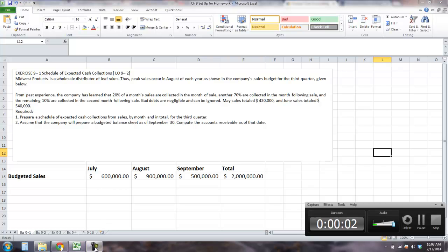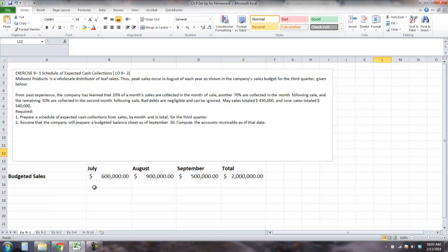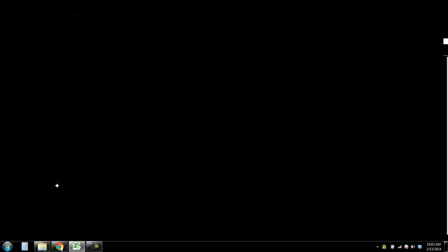This is the Chapter 9 Homework for Cost Accounting. Exercise 1 is talking about a schedule of expected cash collections.